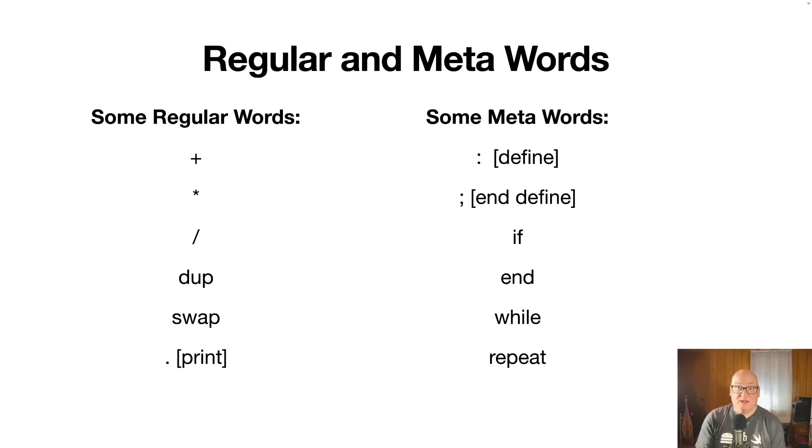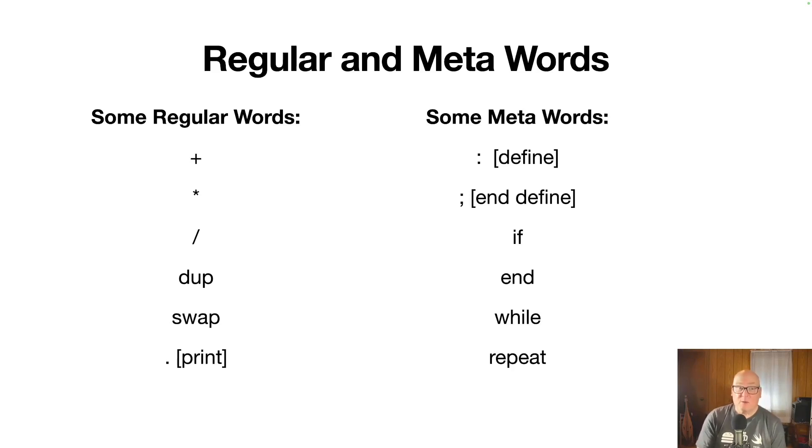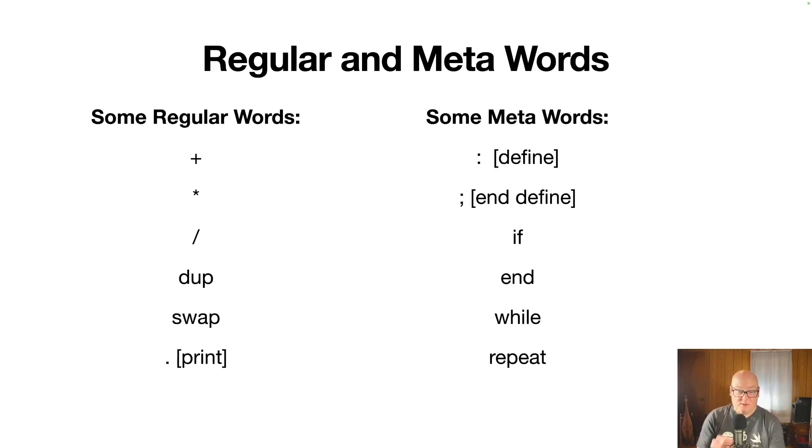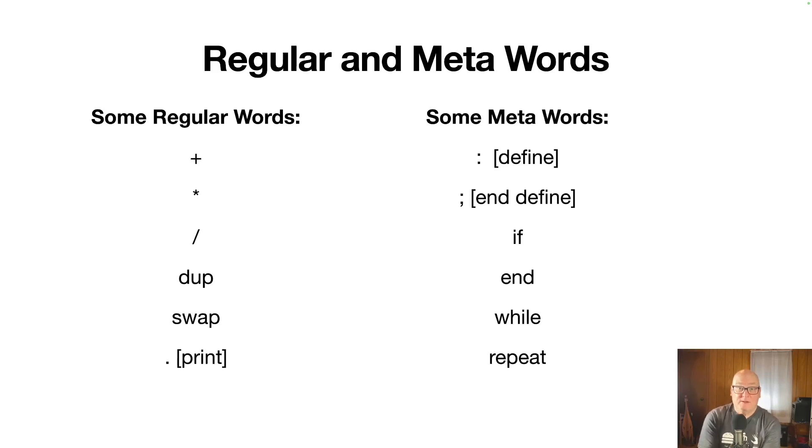Meta words, colon, semicolon, if, while, repeat, they're all words that have to run in compile mode or regular mode or run mode rather. So they need extra control basically.